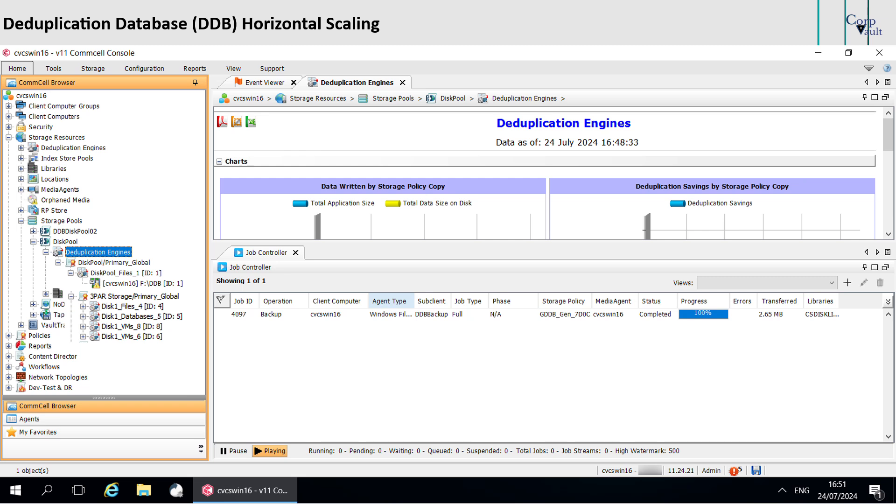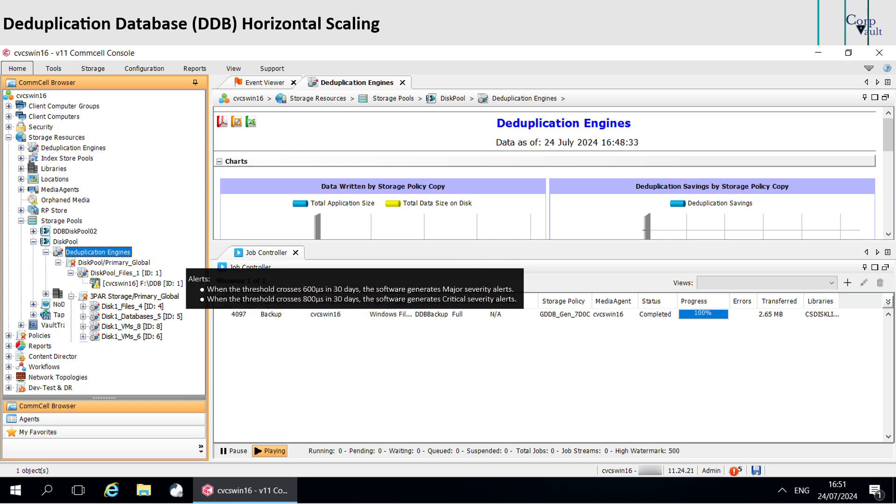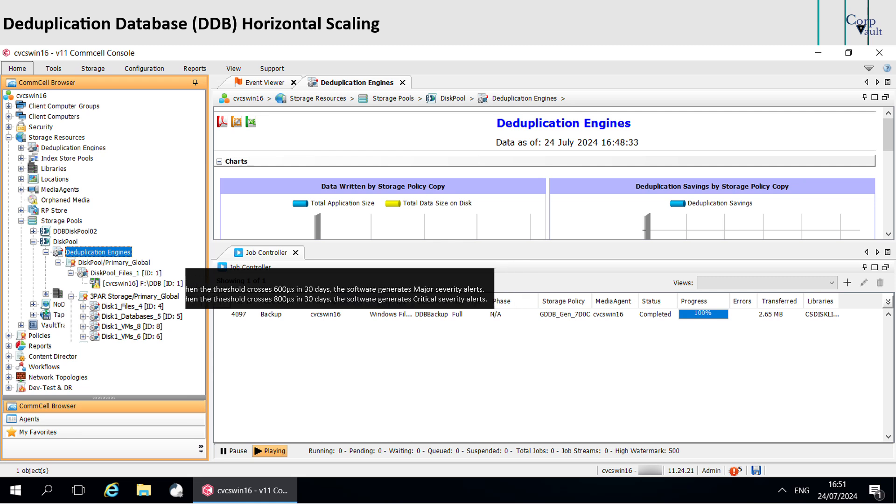From monitoring end, you receive alerts when Q and I time cross certain thresholds. When the threshold crosses 600 microseconds in 30 days, the software generates major severity alerts. When the threshold crosses 800 microseconds in 30 days, the software generates critical severity alerts.